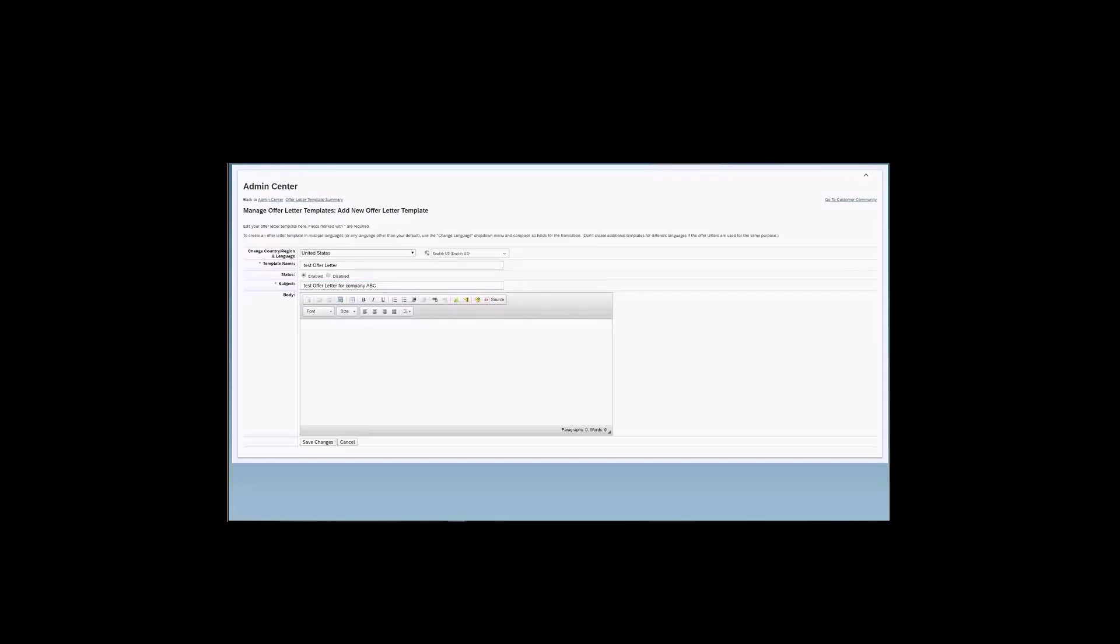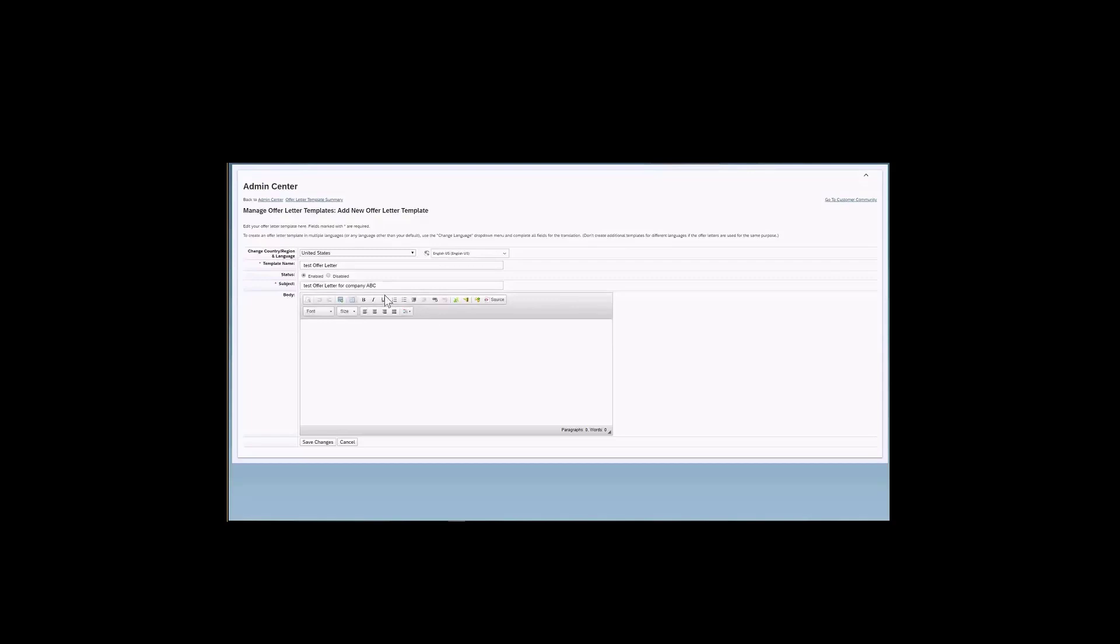And then for the body, this whole section here, you will actually enter the text that will be available for this offer letter. It is possible to, well, as you can see, there are multiple formatting options here at the top and here as well. So make sure that you play around with this and edit your offer.